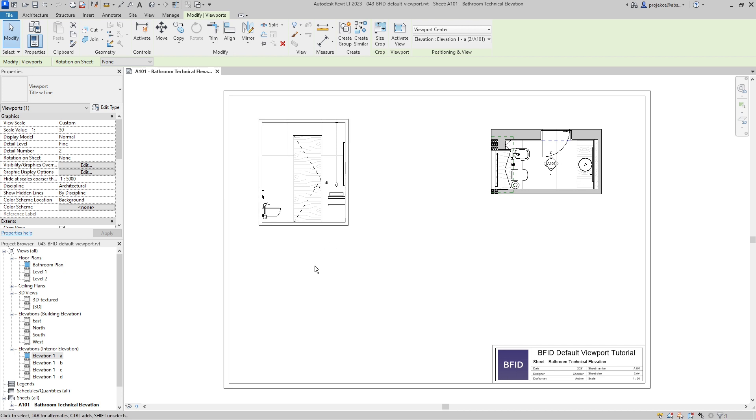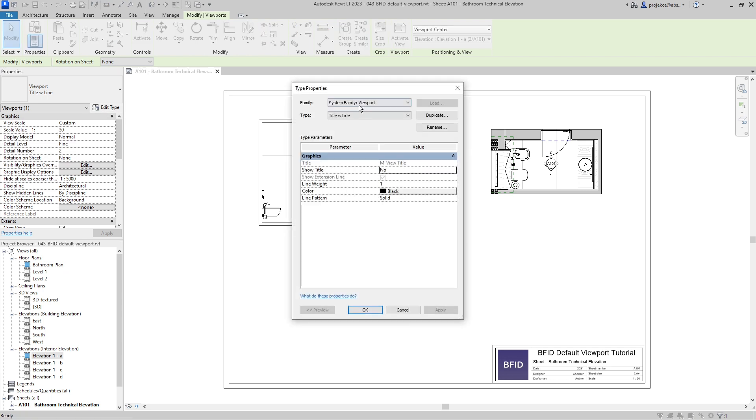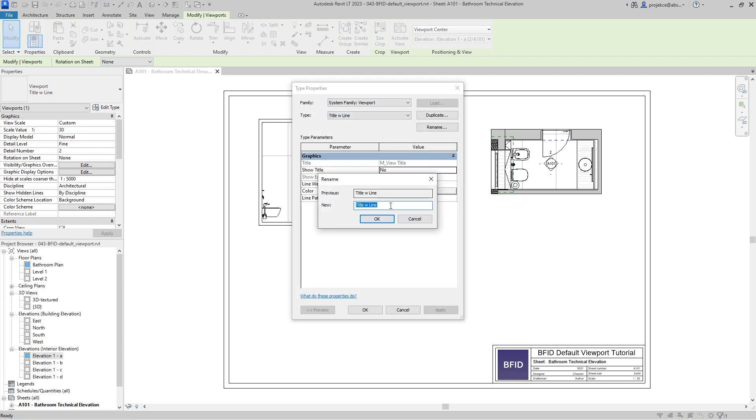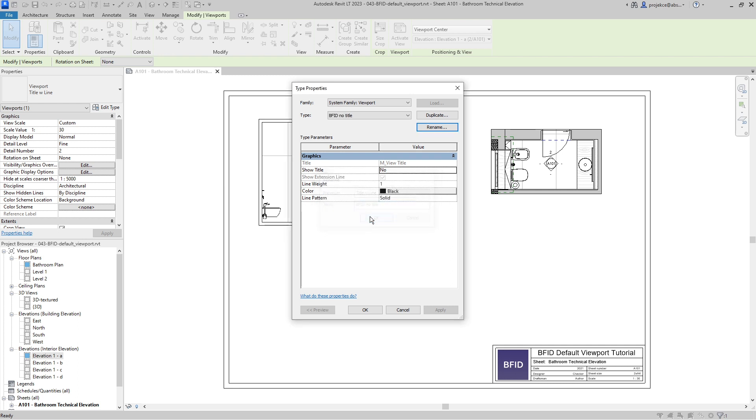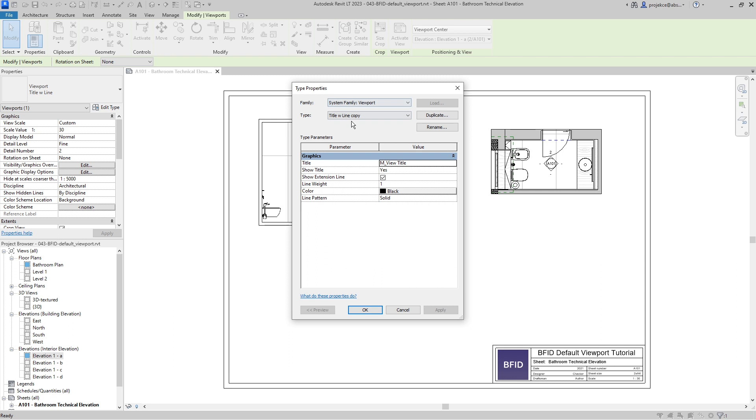This is the main trick, but now let's tidy it up. Let's rename this original one to BFID no title, OK. And let's go to the title with line, the copied one.